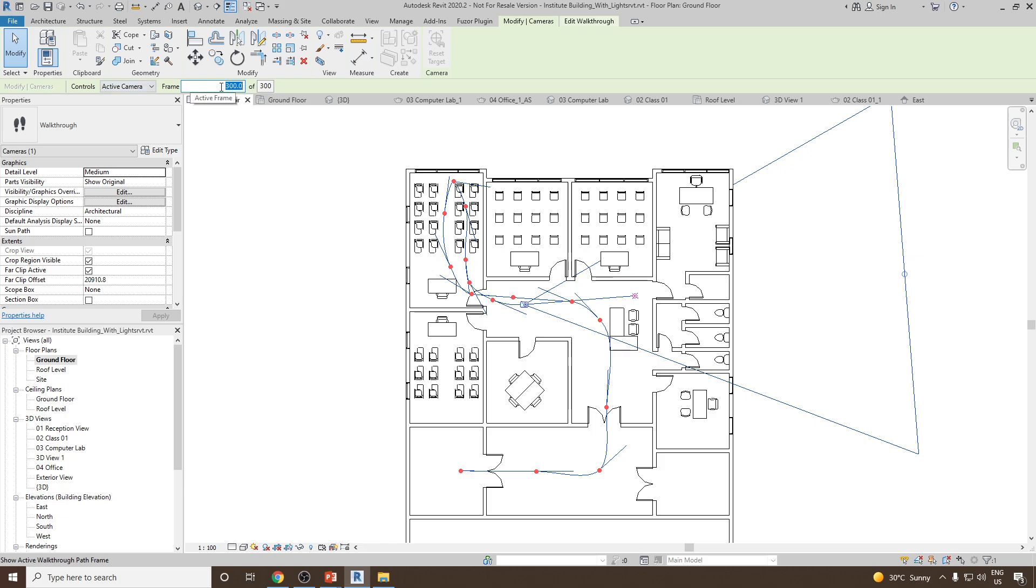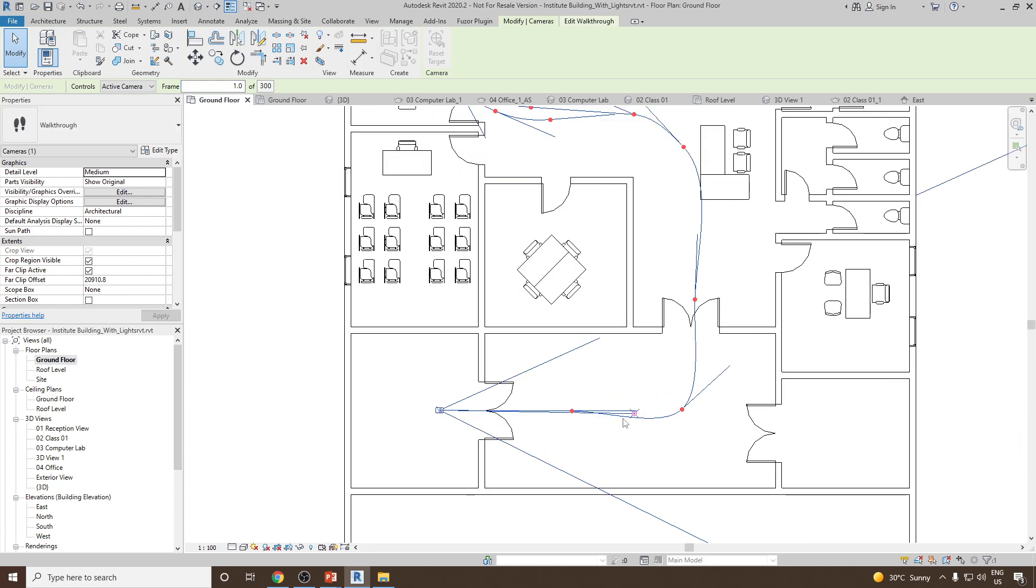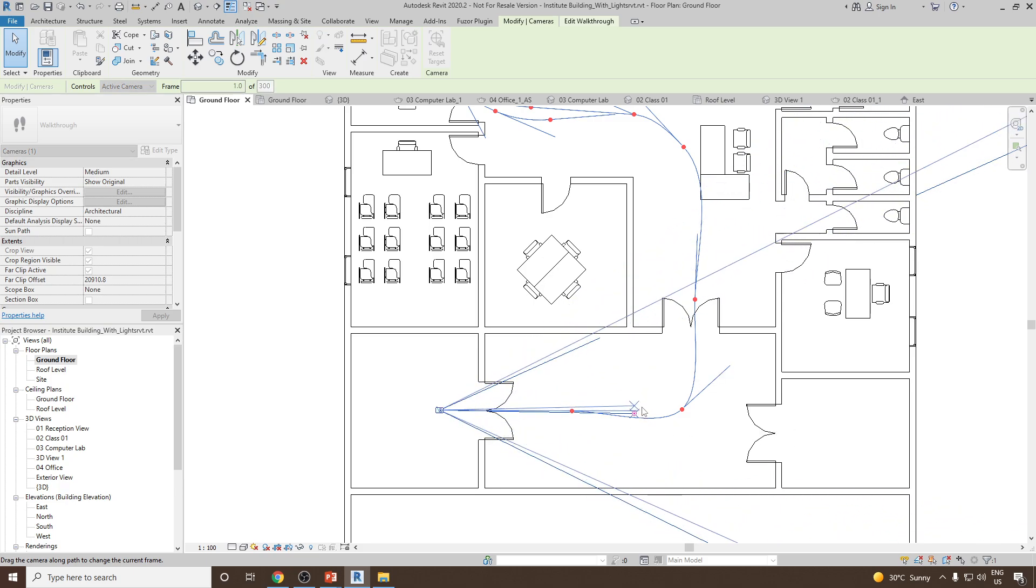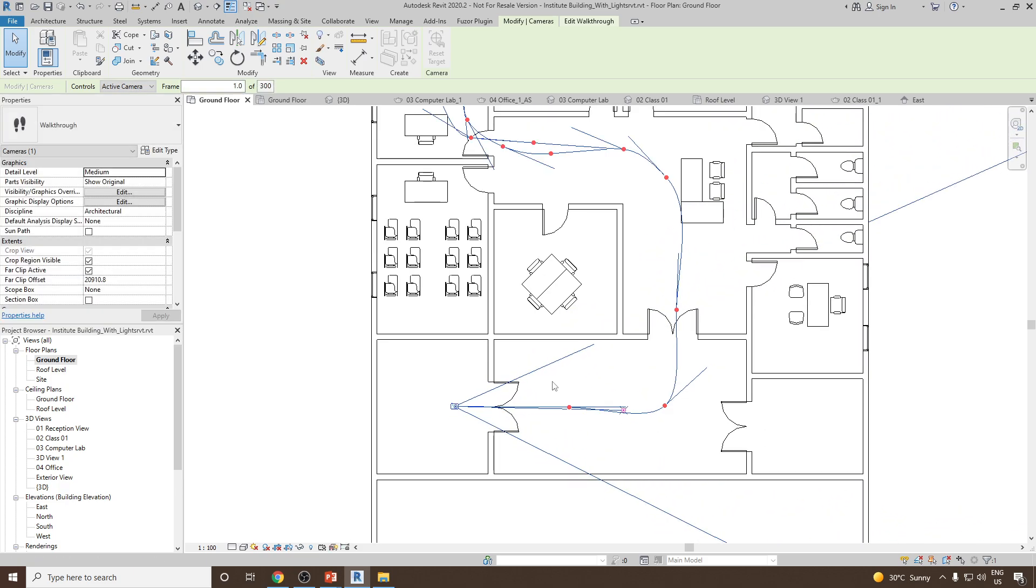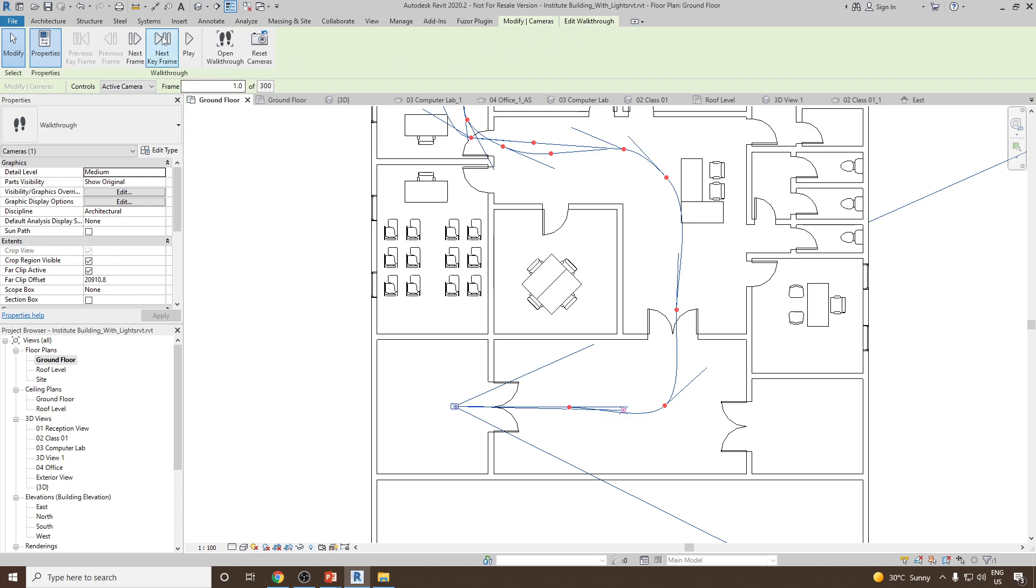What I'm going to do is go to frame number one which is in the starting. You can see in frame number one I have my keyframe here, this is the main keyframe. I can adjust the direction of the camera. Once done we can go to the next keyframe.